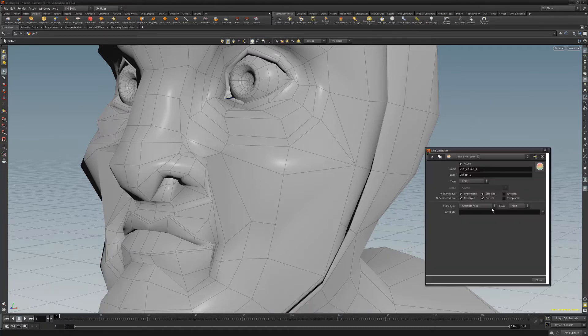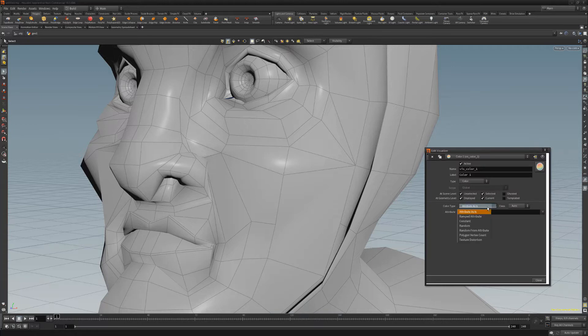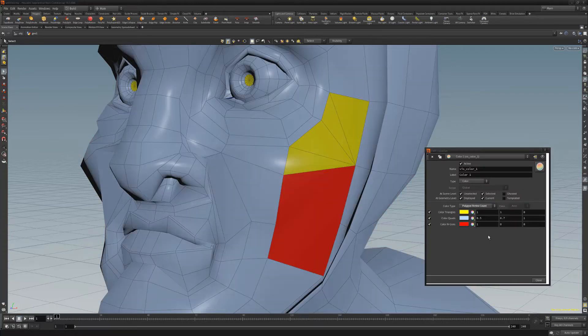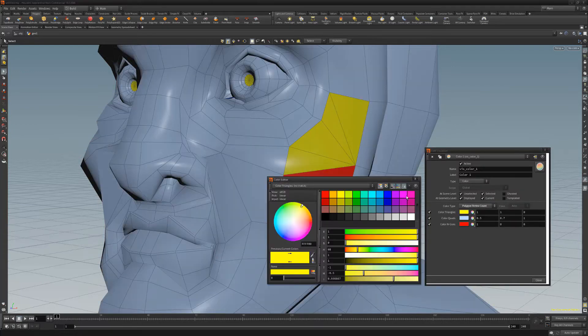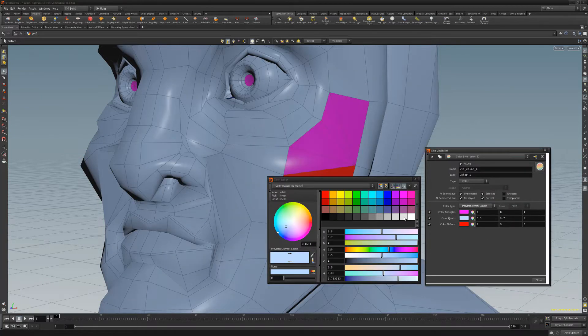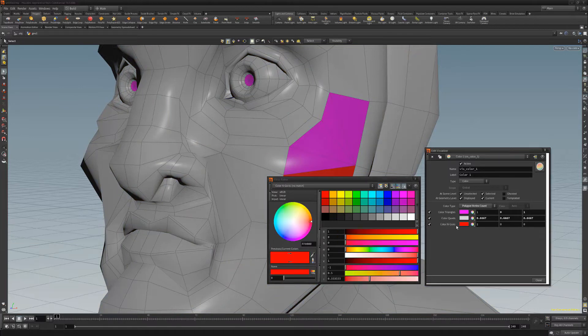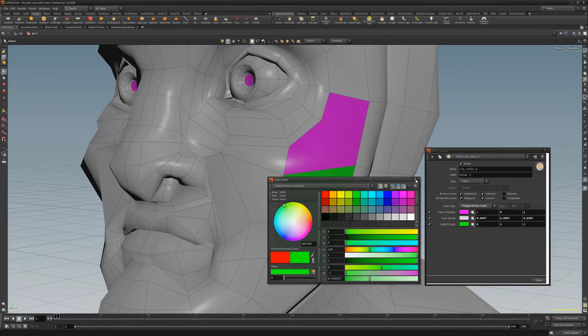For the color type attribute, choose polygon vertex count. You can then choose the colors you'd like to use for tris, quads, and ngons.